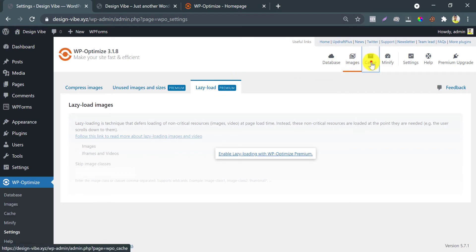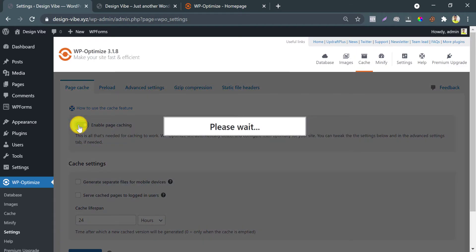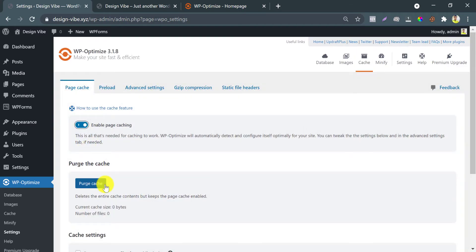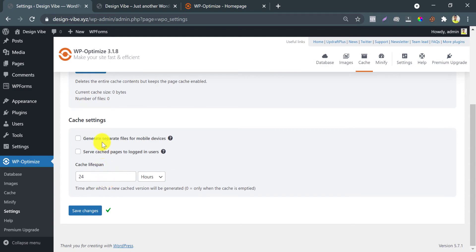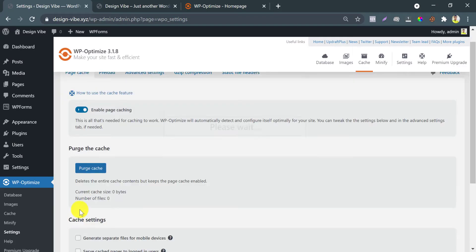Then go to Caching and enable Page Cache. Enable this first option if your site is not responsive. If you have your own mobile theme, enable it. My website is fully responsive, that's why I am ignoring it. Cache lifespan is by default 24 hours — I prefer it is fine.